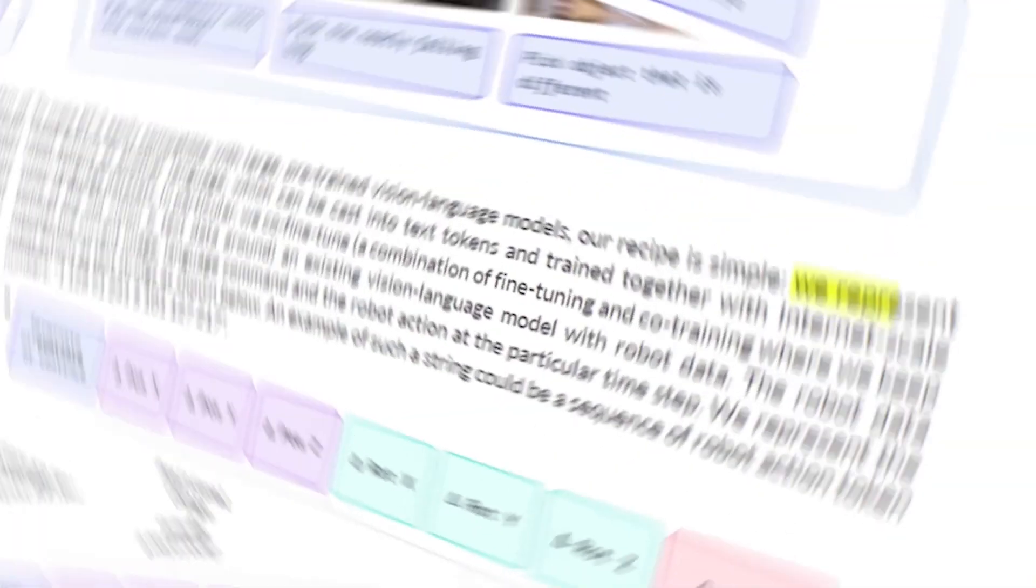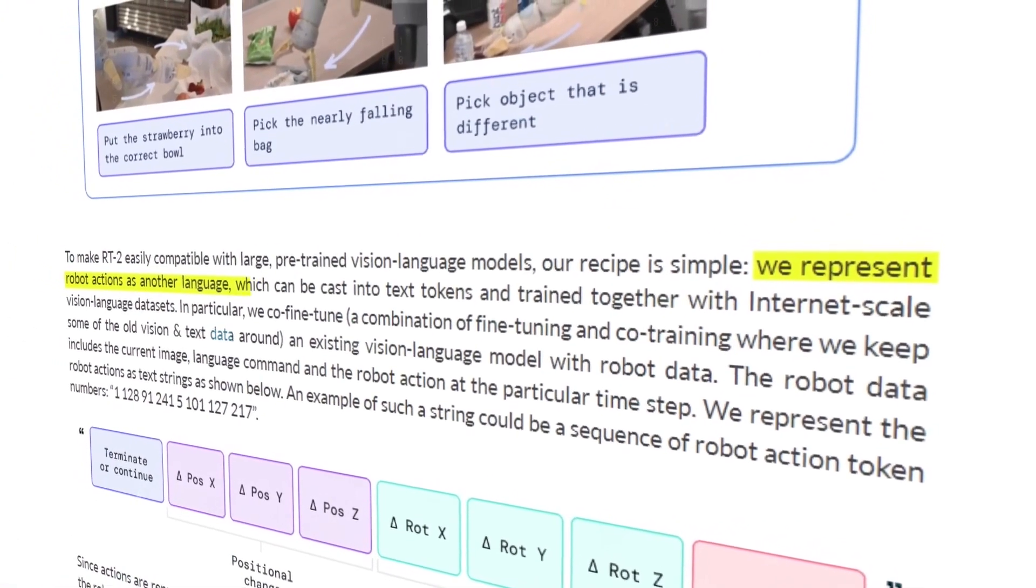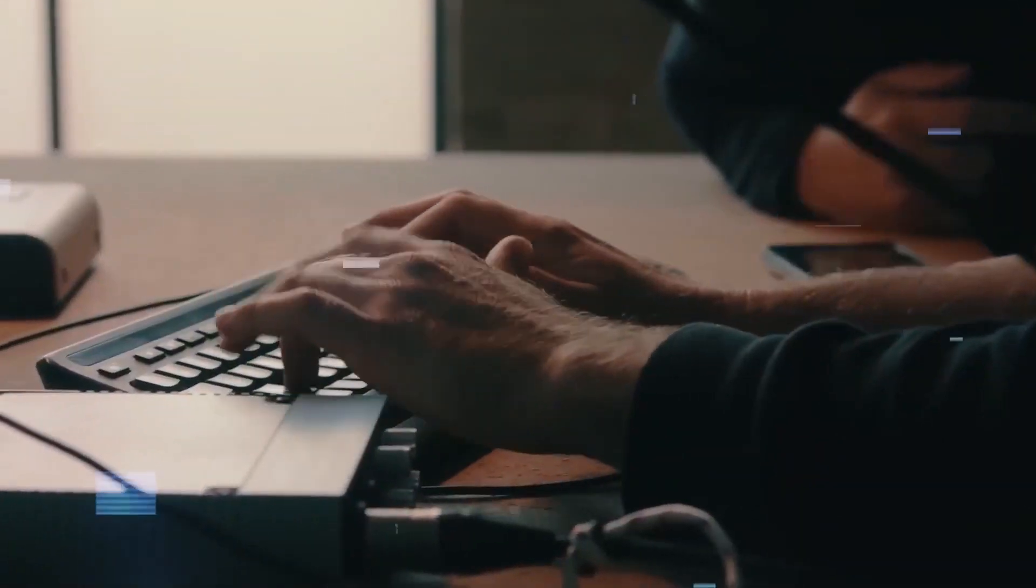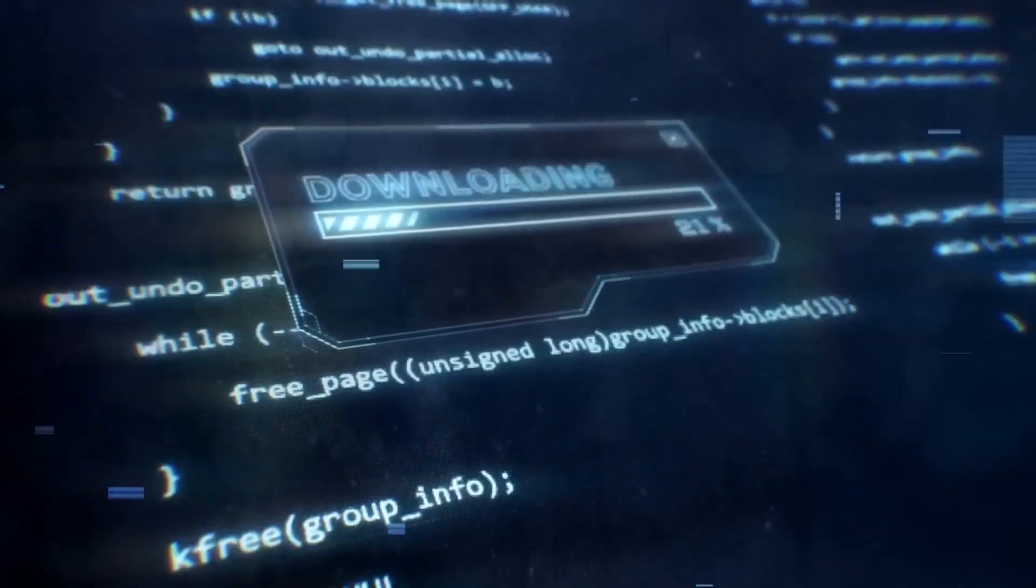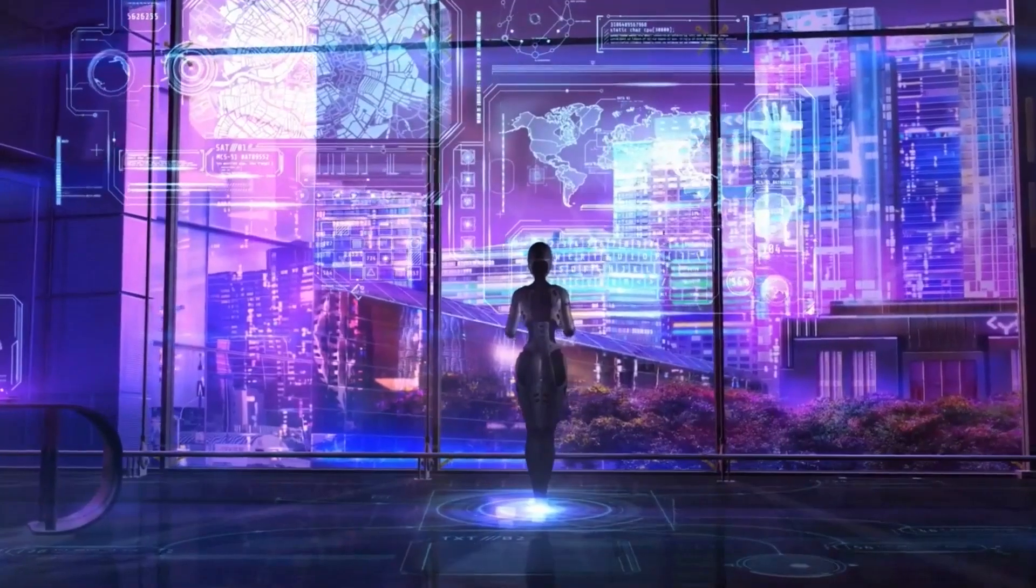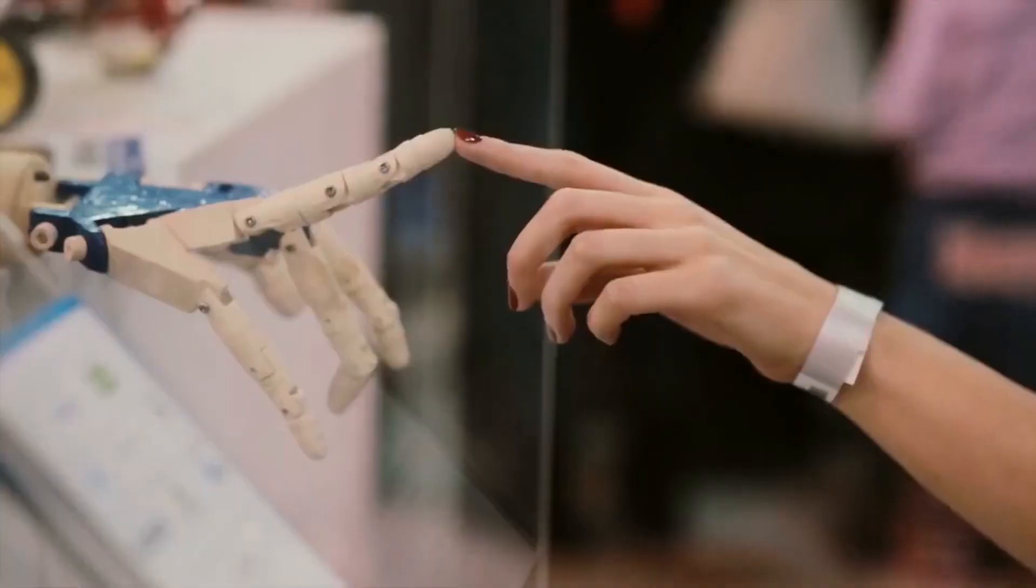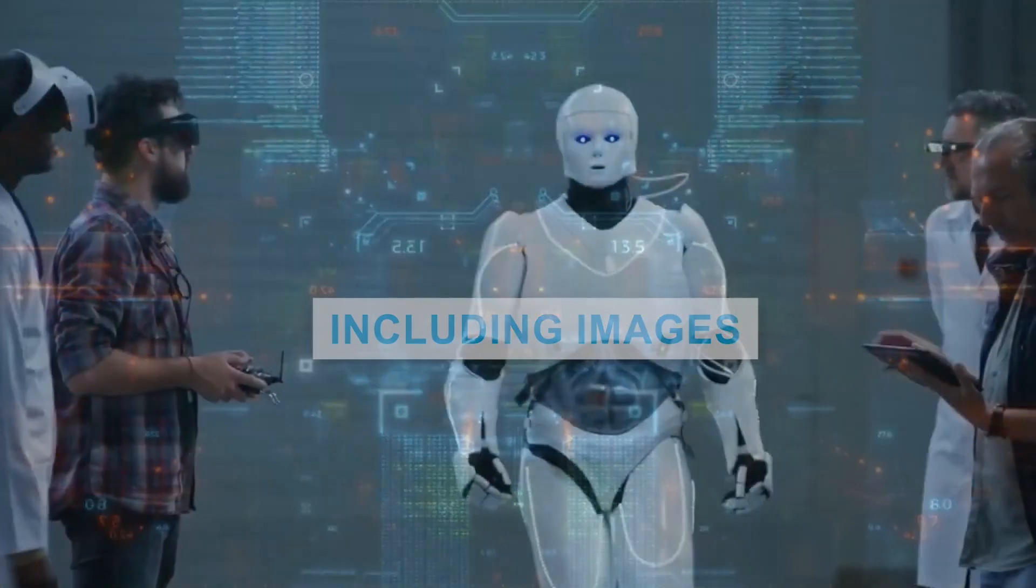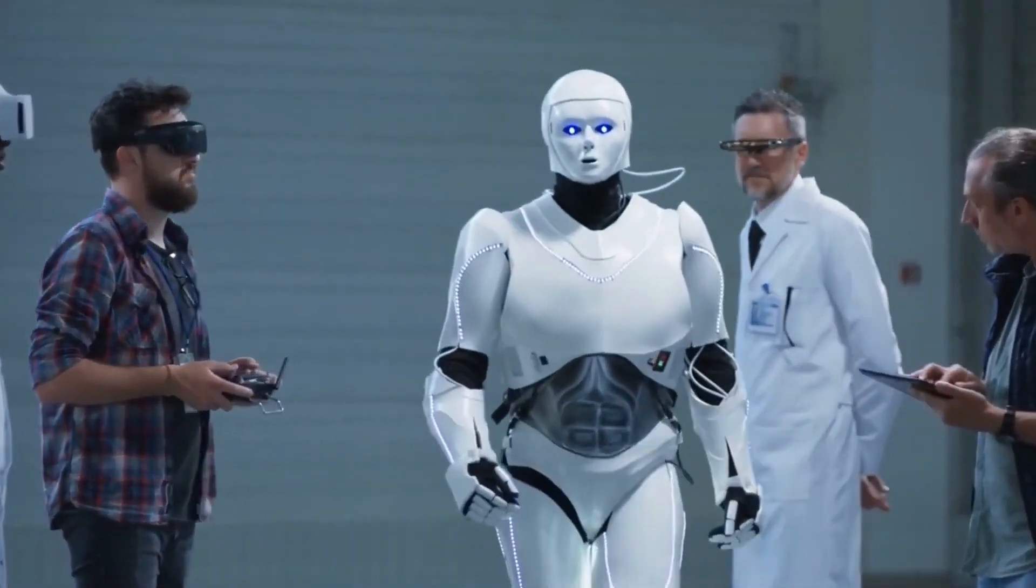The Vision Language Action, or VLA model's proficiency, emerges from its dual learning sources: online data and robot-specific insights. By assimilating vast online information, the VLA comprehends a wide spectrum of concepts. Additionally, it integrates robot-specific data, including images, human commands, and the robot's responses, refining its understanding and capability.